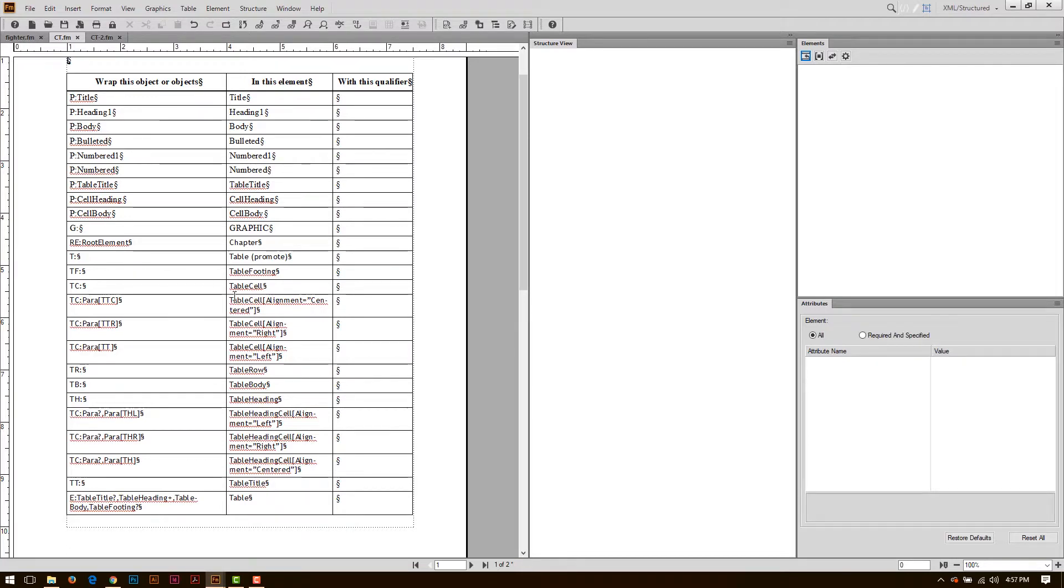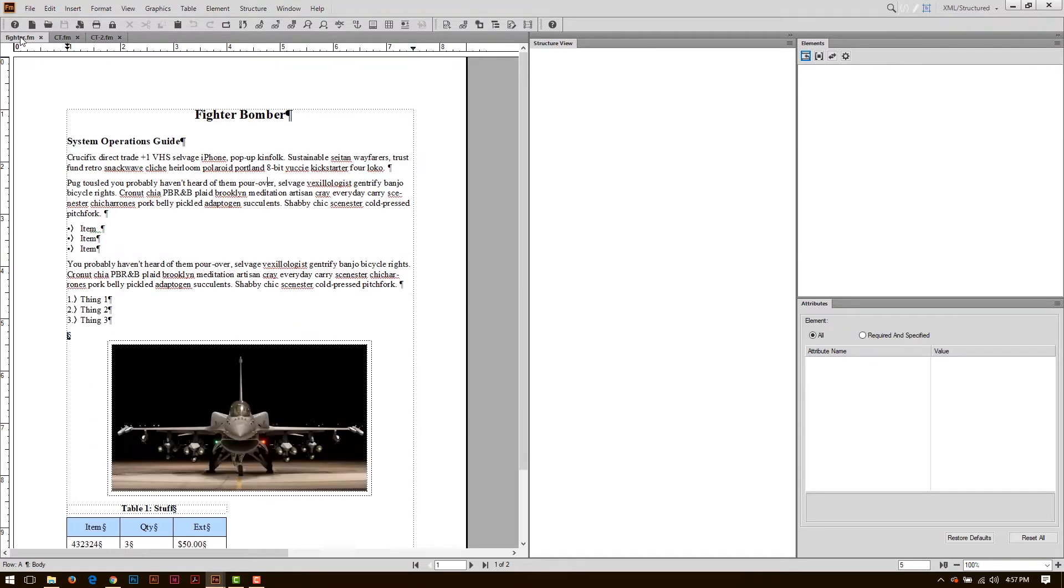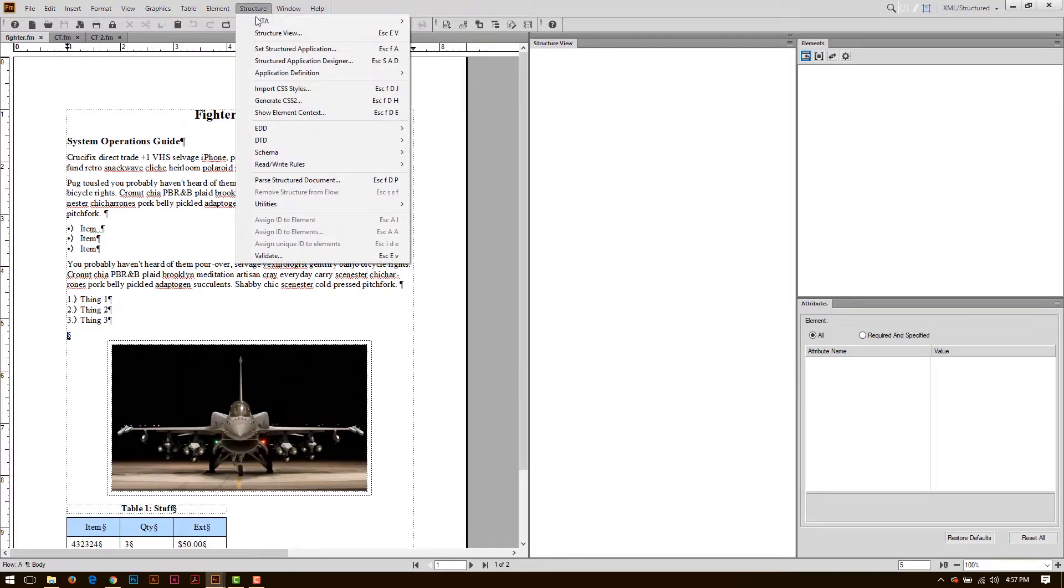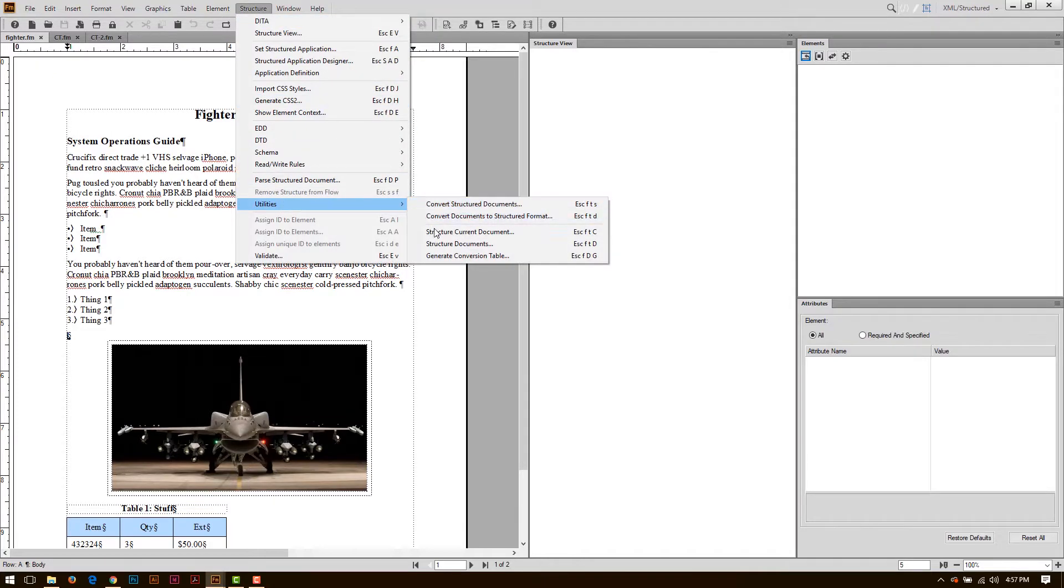So now I have this finished. I'm going to go ahead and save this conversion table, go back to my Fyder document, and I can restructure this document.